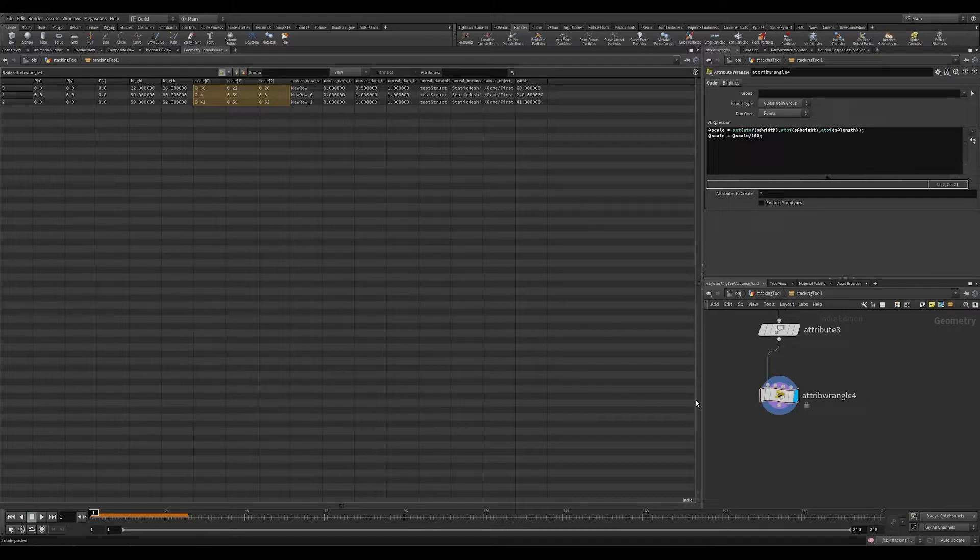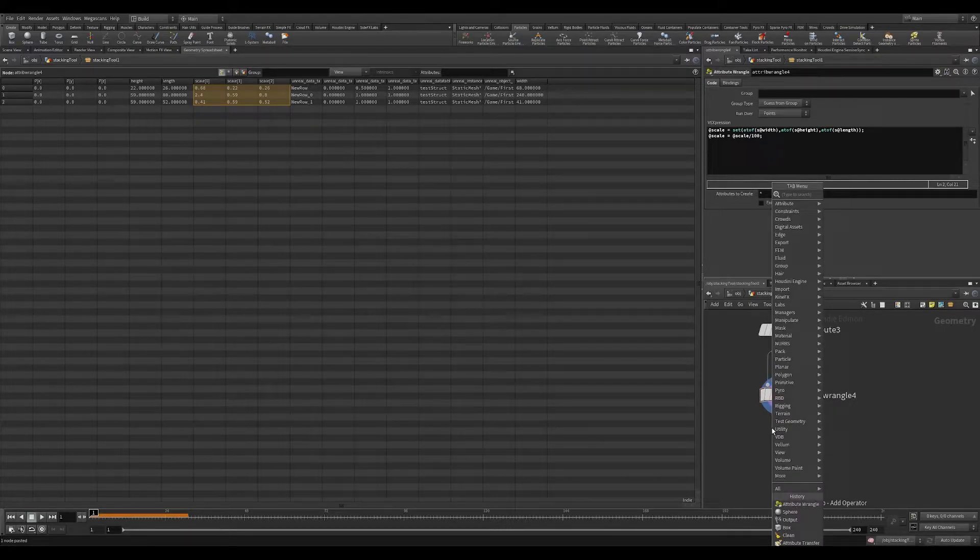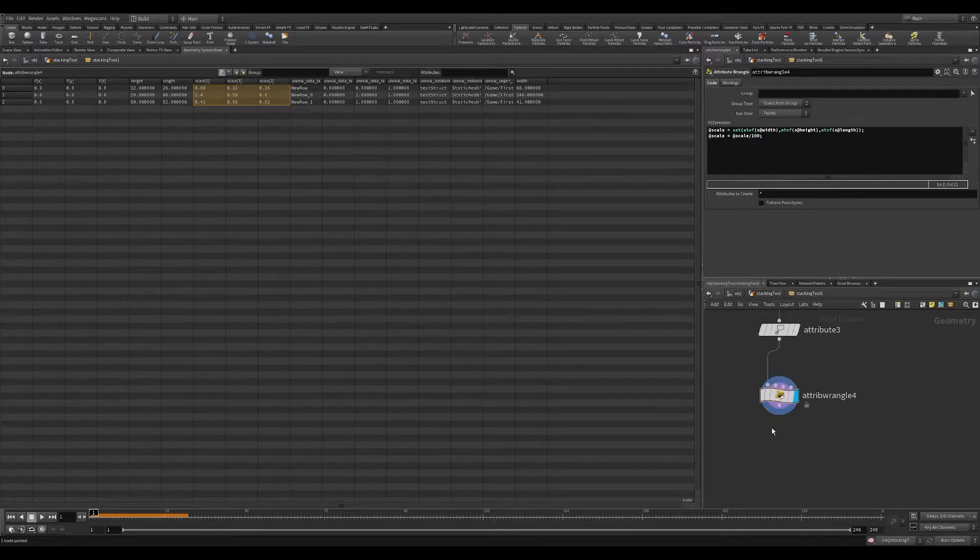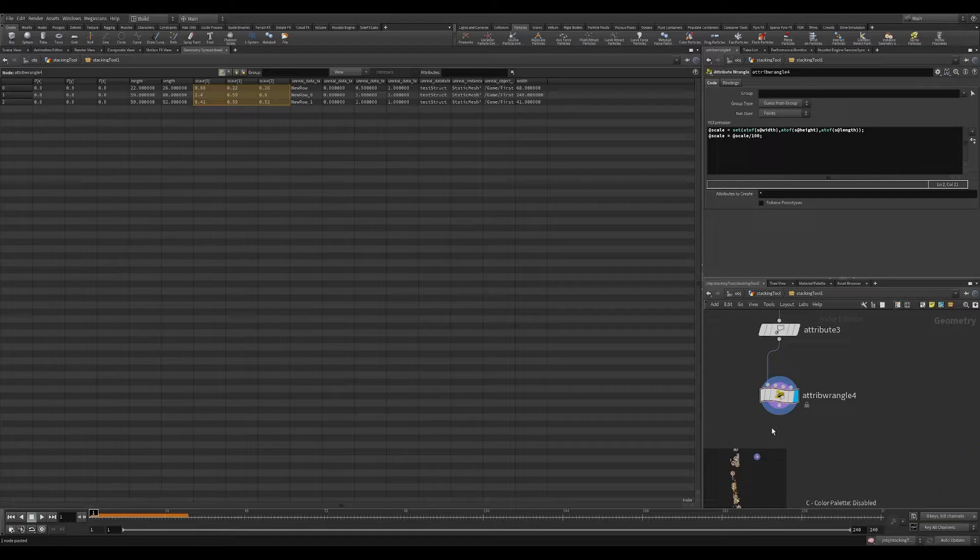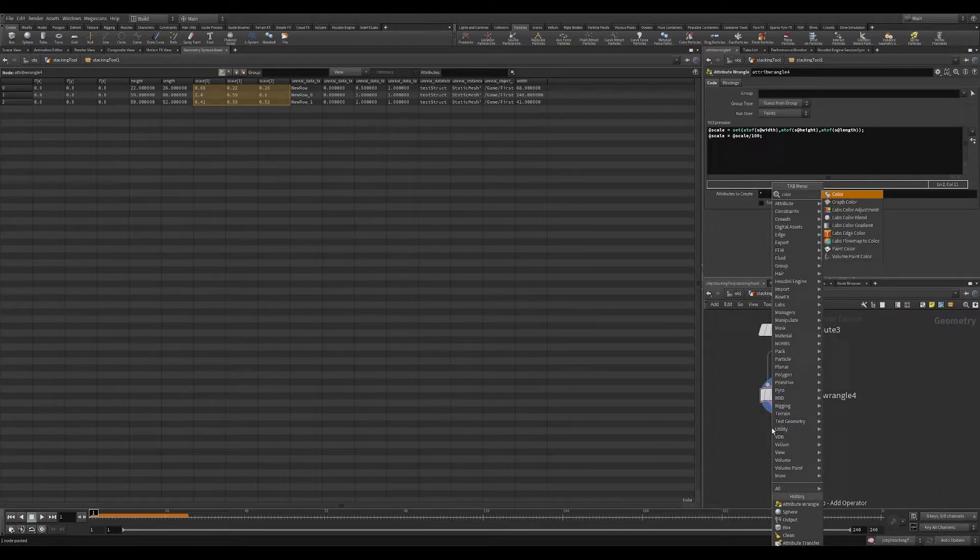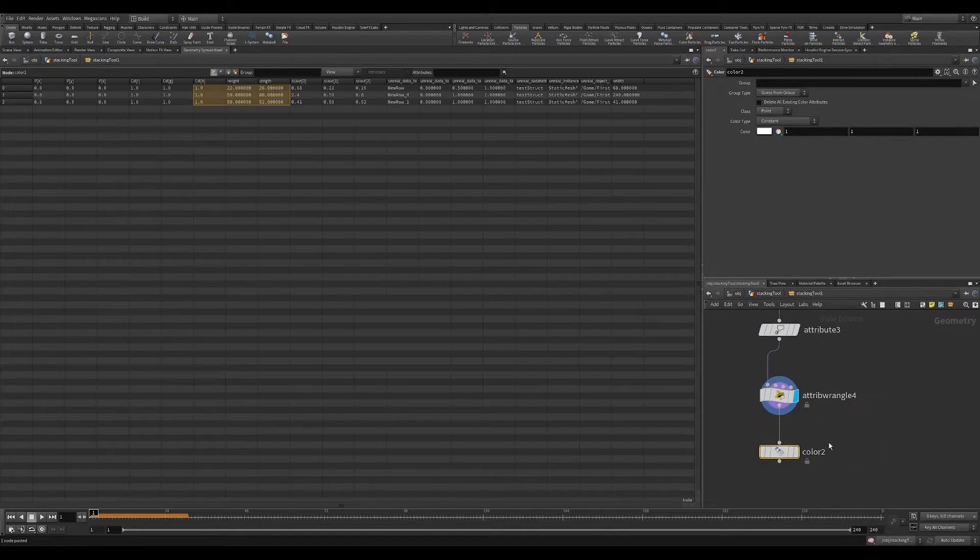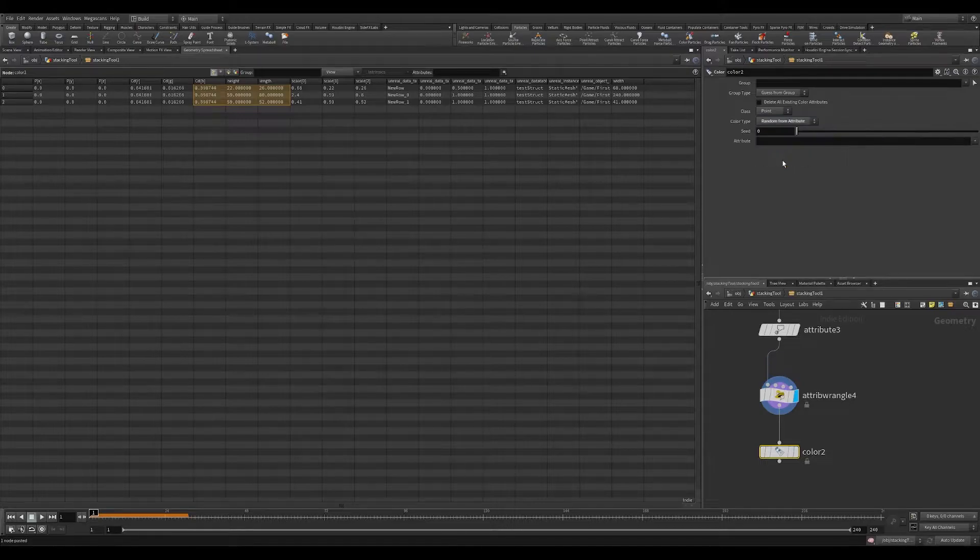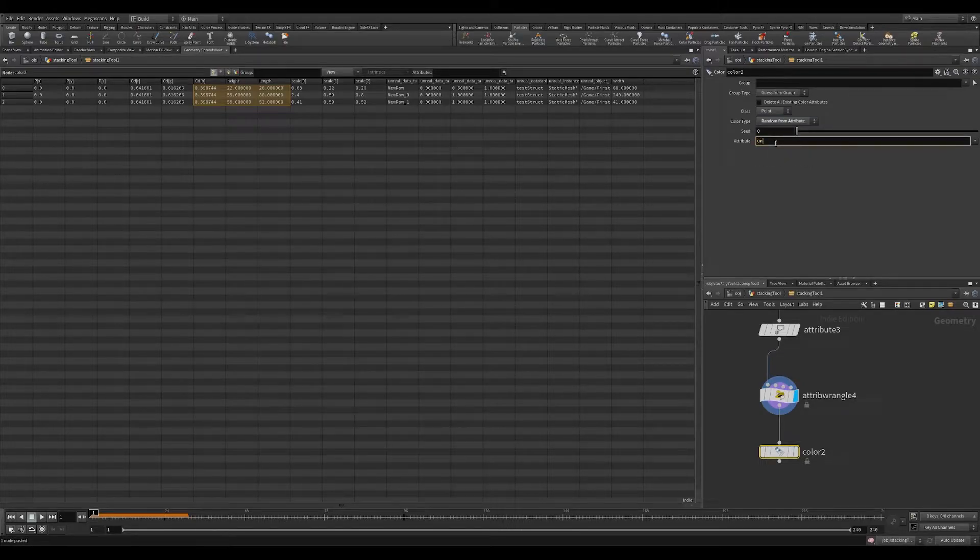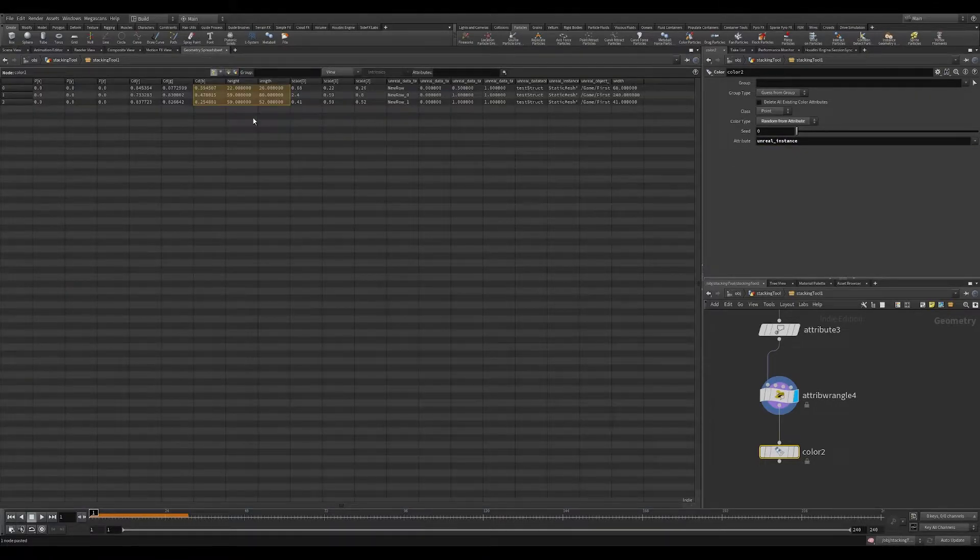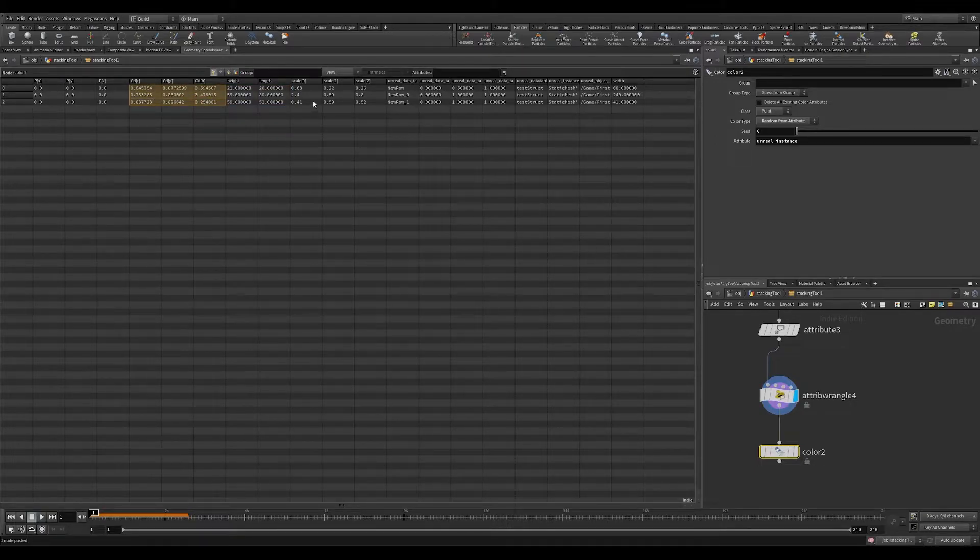I'm going to color these three points randomly according to their Unreal instance attribute. So they'll all each get a unique color. Connect this in. I'm going to change the color type to random from attribute. So if we go back, we look at our CD value. So each Unreal instance attribute has a unique color.